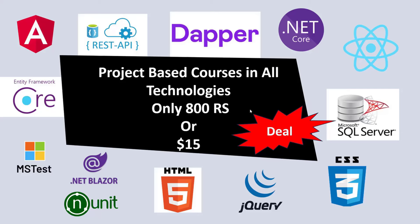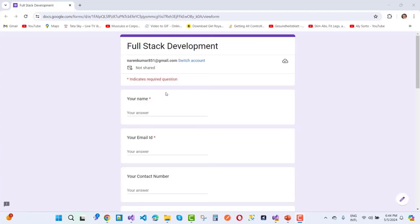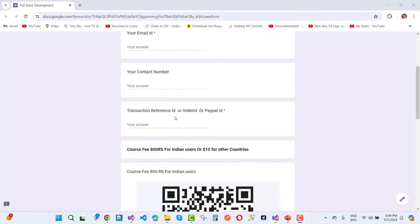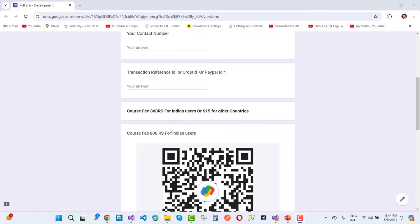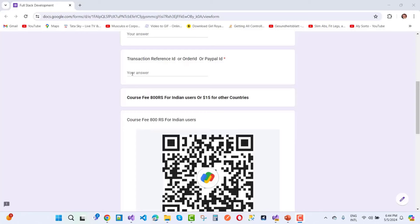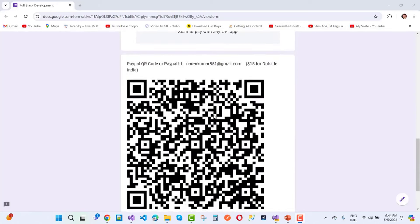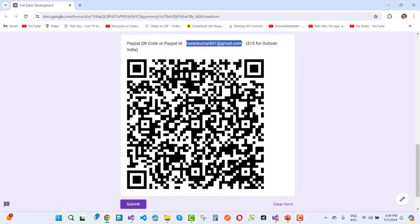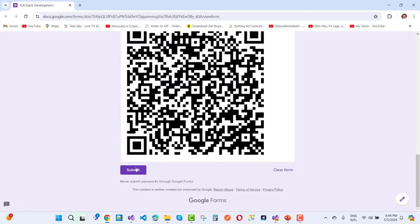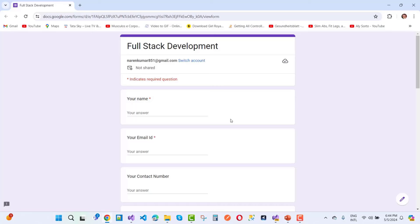This is only 800 rupees — just pay me 800 rupees and get all video tutorials. If you belong from another country, just pay $15, and it's a one-time fee. Just pay 800 rupees and get the source code and complete video tutorials. To get the deal, fill out the form with your name, email ID, contact number, and transaction reference ID or PayPal ID. If you're from India, pay using UPI ID; otherwise use my PayPal ID. After submitting the form, you will get a notification via email. Find the link in the video description.